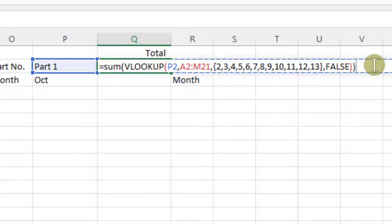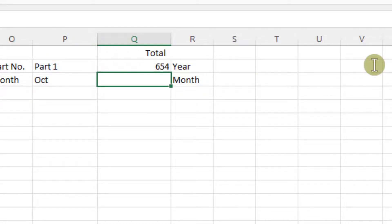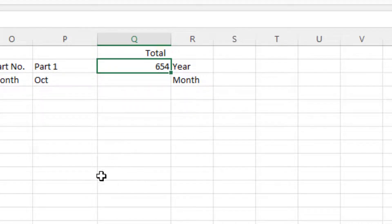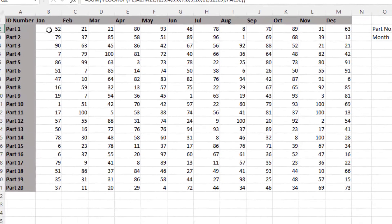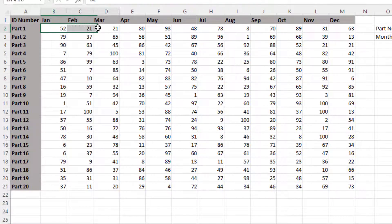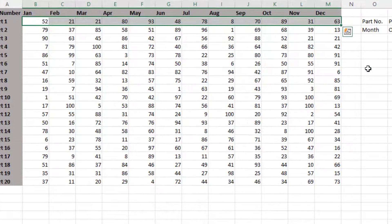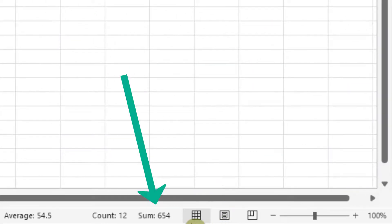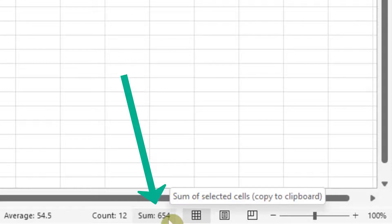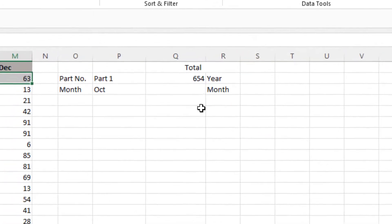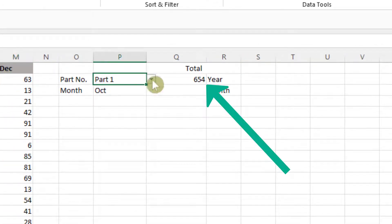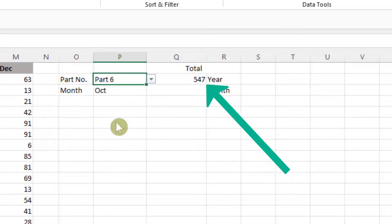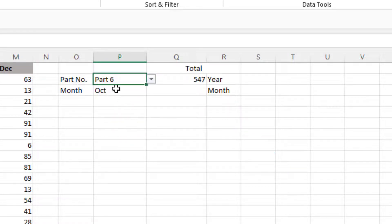So that VLOOKUP is the range that we would normally put into the SUM. Now press ENTER, and there is your total for part 1. And if we highlight all the figures in part 1, and then come down to the bottom of my computer screen, you can see the SUM is 654. And that's the result we've got. And if we change the part number, we get the total for everything in part 6.